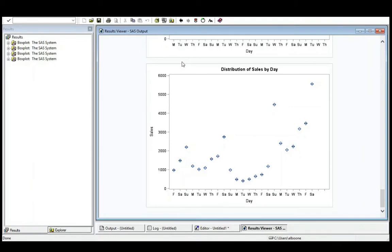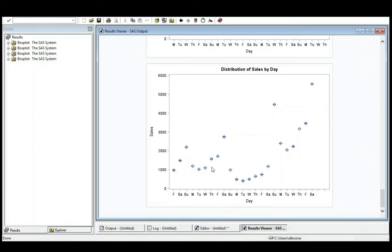Whoa, something's went wrong here because last time I checked, there's only seven days in a week, but we have a whole bunch of dots here and notice there's lots of repeats.